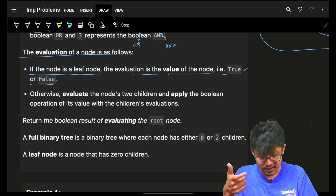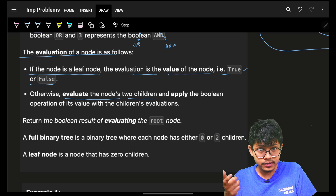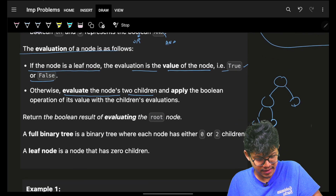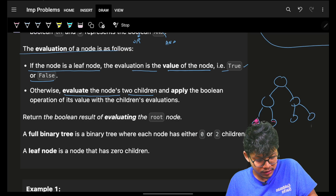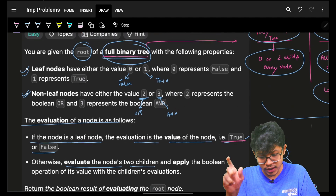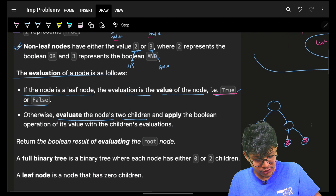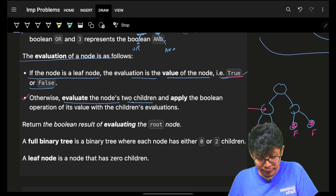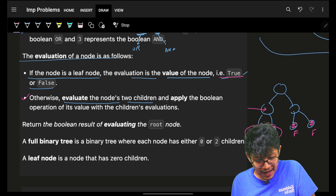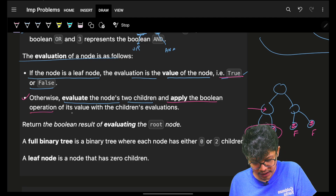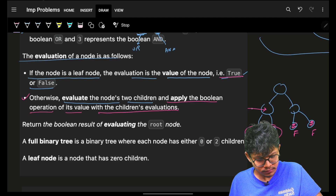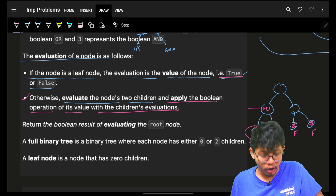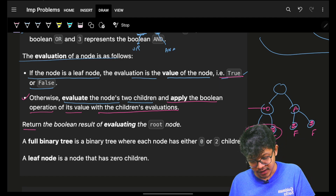Otherwise, evaluate the node's two children. Let's imagine a hypothetical tree: if this is a leaf node, I simply evaluate it as true or false. For a non-leaf node, I go to its two children and apply the boolean operation according to its value. If it says AND, I do AND of the two children; if it says OR, I do OR of the two children.